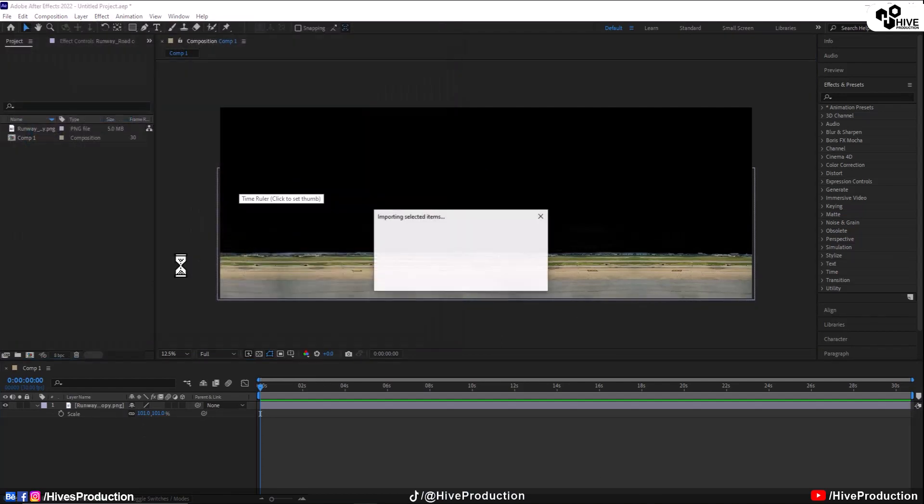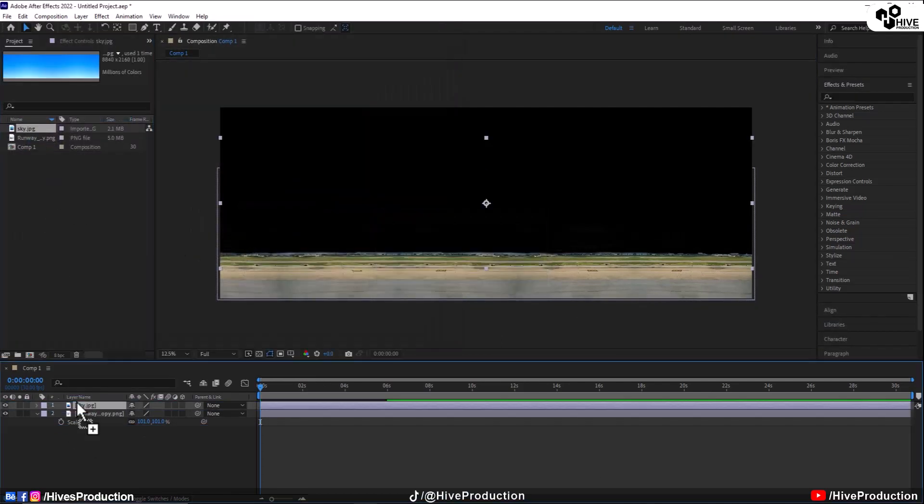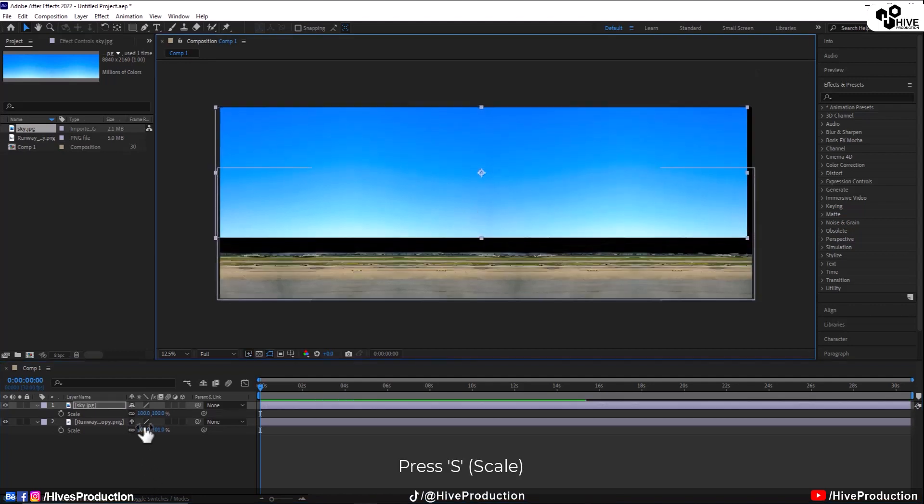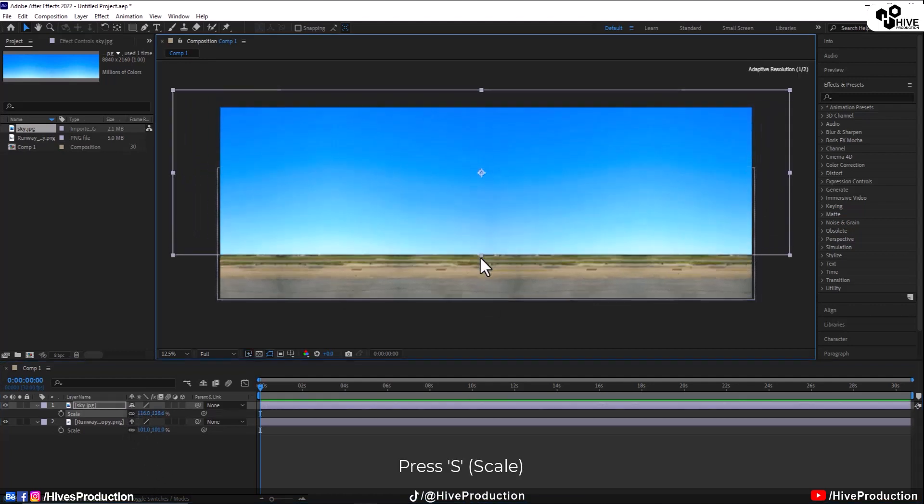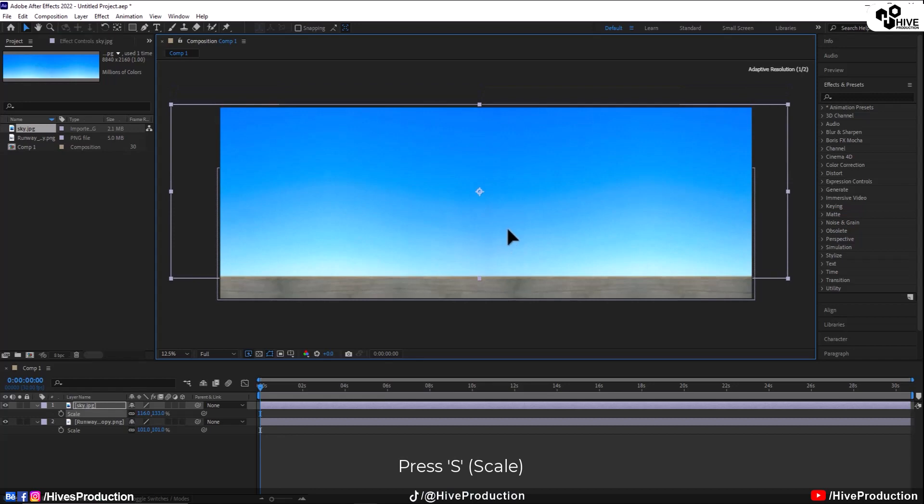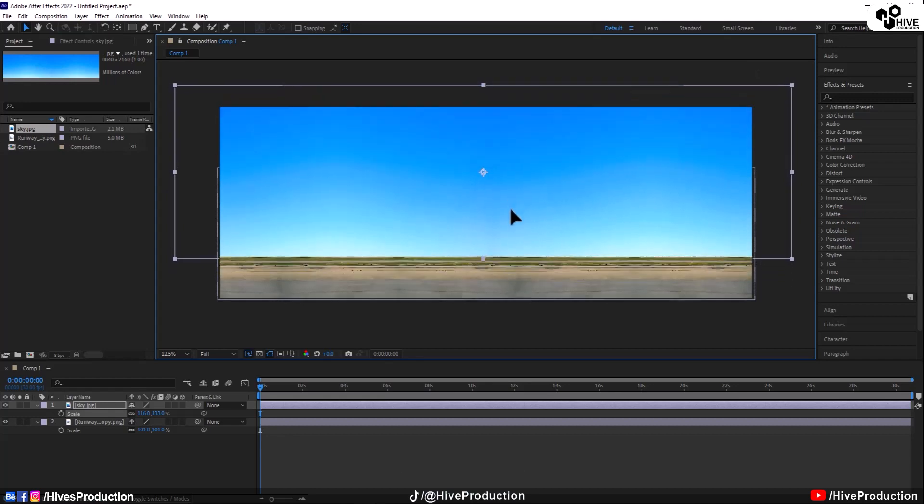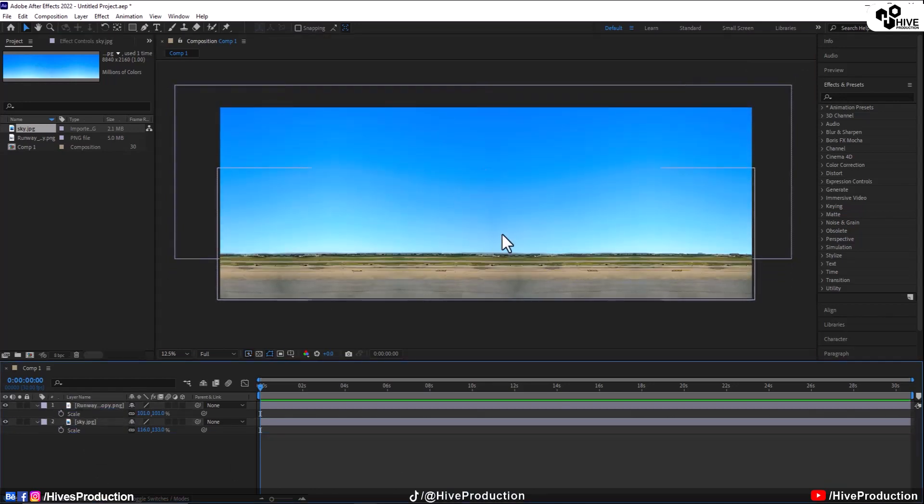Another thing I'm going to import is the sky and we'll adjust the sky throughout the scaling, press S for the scale and just adjust them and bring the layer back of the runway.